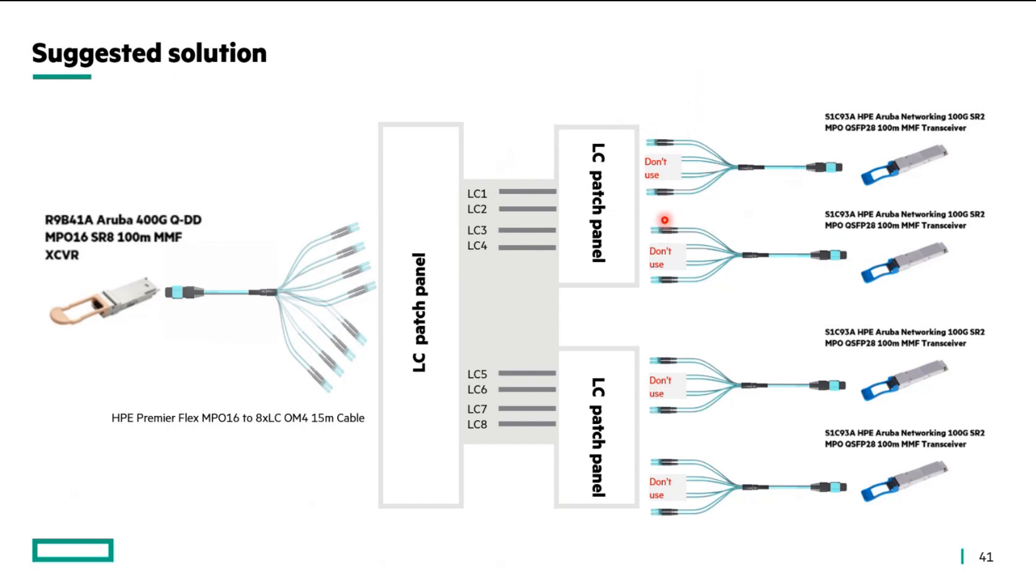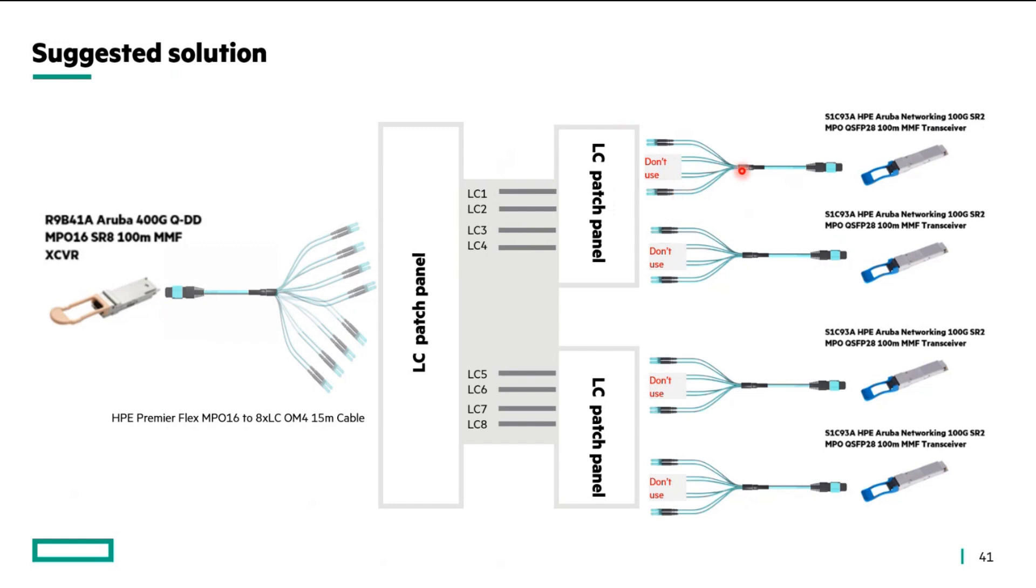You'll use these MPO-12 to 4-LC split cable and insert the LC parts to your LC patch panel. You don't want to use these two middle links of your LC because you are taking 50 gig links and two of those 50 gig links when taken together will give you a 100 gig link through this MPO-12.